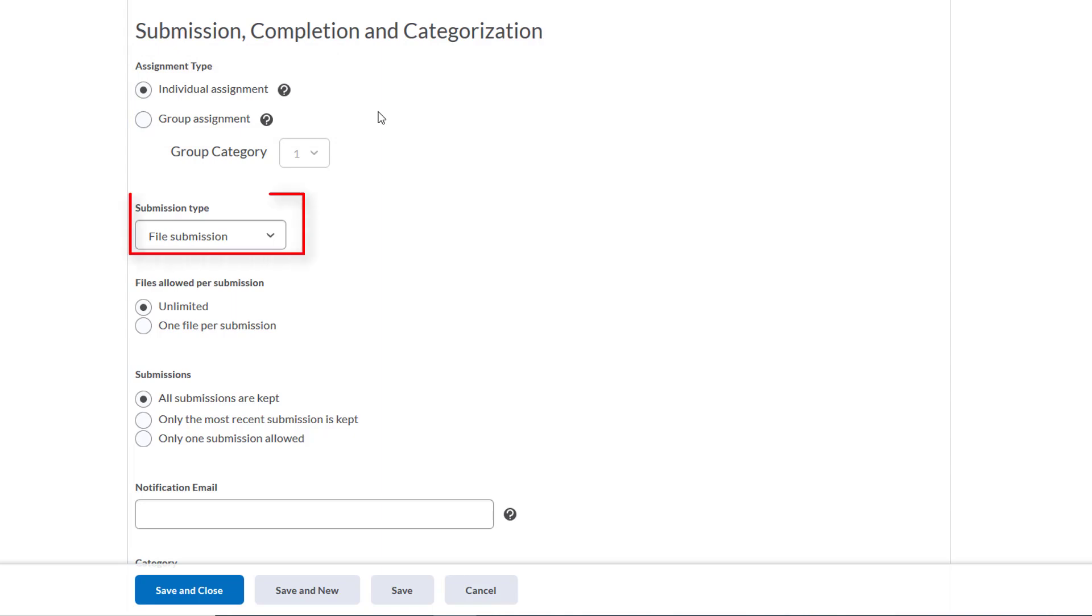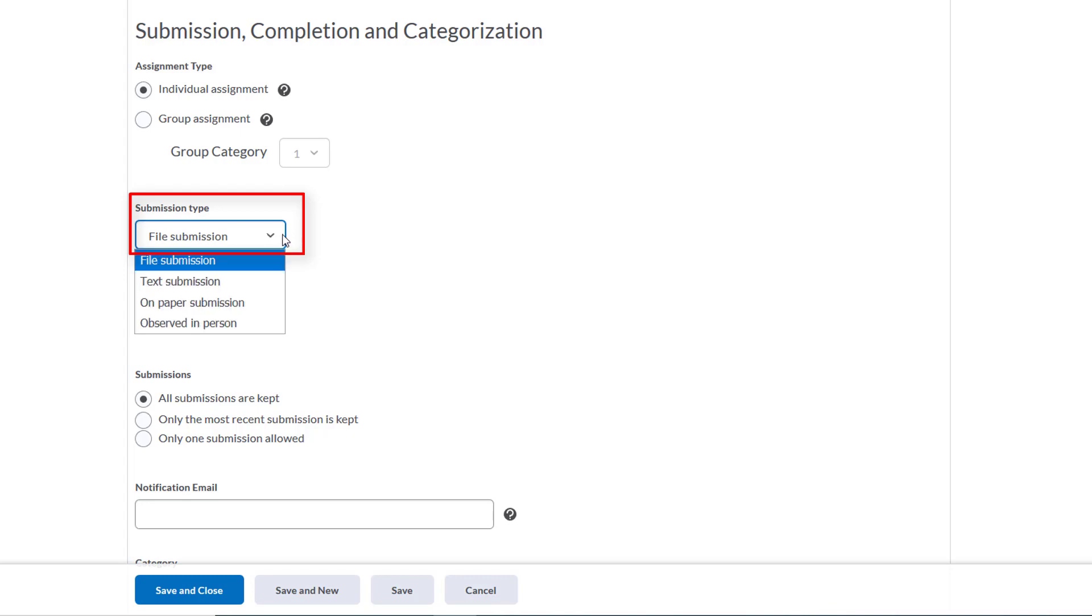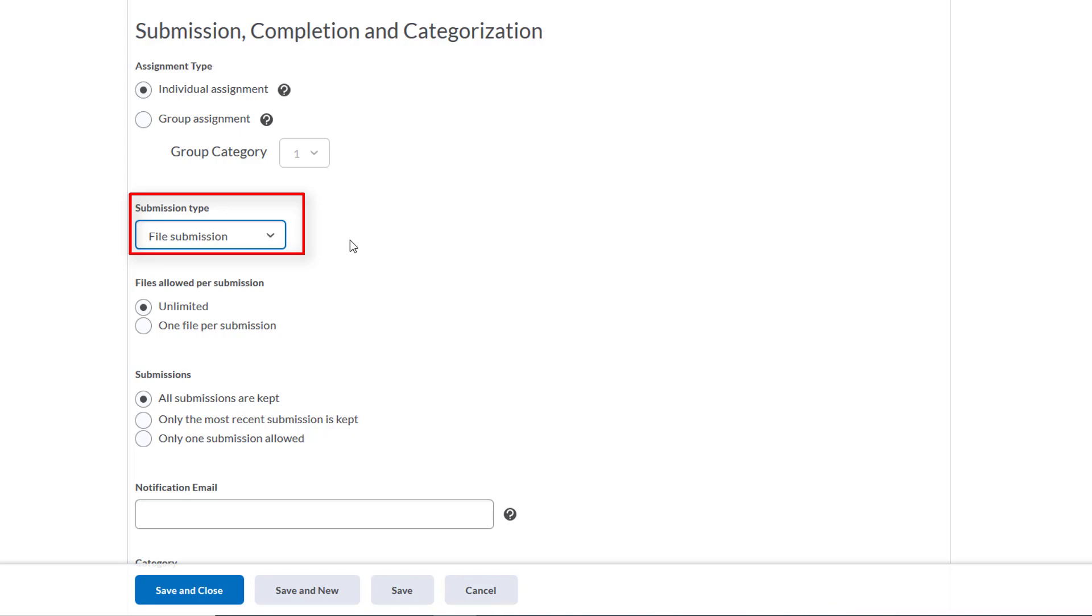We want students to upload their essays as a PDF file, so we'll leave this submission type option as File Submission. It's important to note that for consistency sake, it's a good idea to explain to students exactly what file format you'd like them to upload. Ensuring that all students upload the same file type—whether doc, PDF, or image—is important to helping you navigate grading and makes the job much simpler.